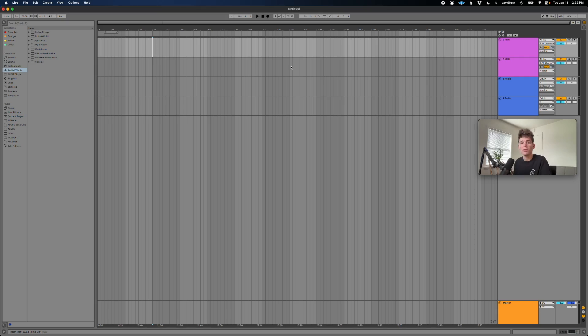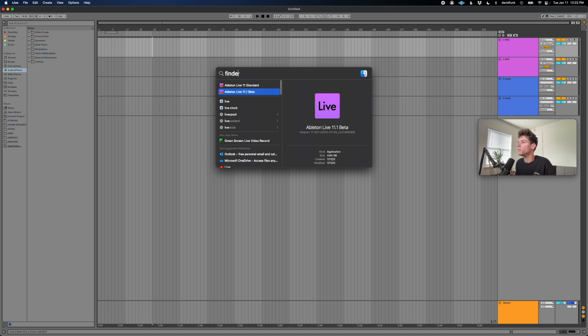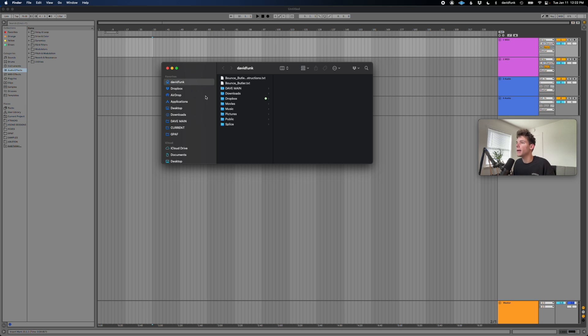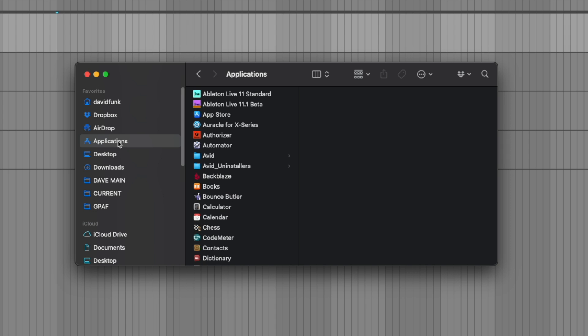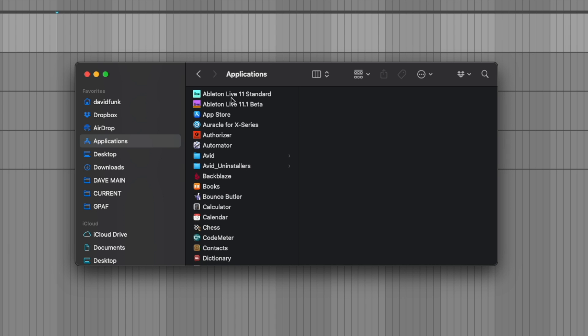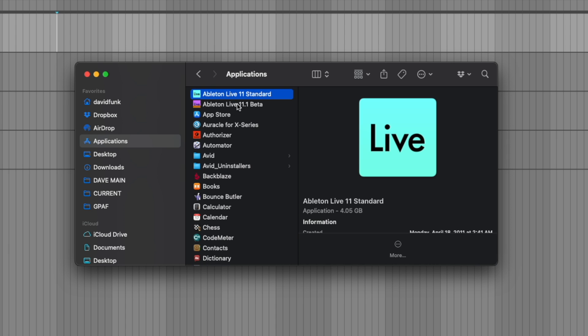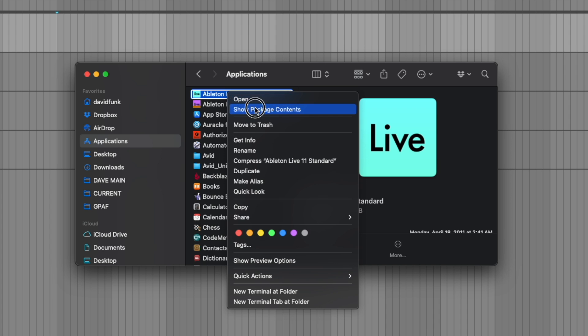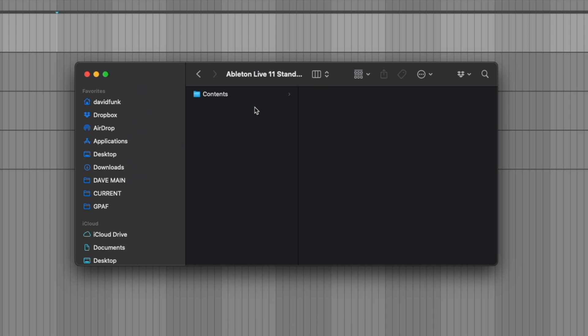So we're going to start by opening Finder. And then we're going to navigate to our applications. I'm actually running the beta version of Live, but you should see Ableton, whichever one you're running, right at the top. We're going to right-click on that, show package contents.